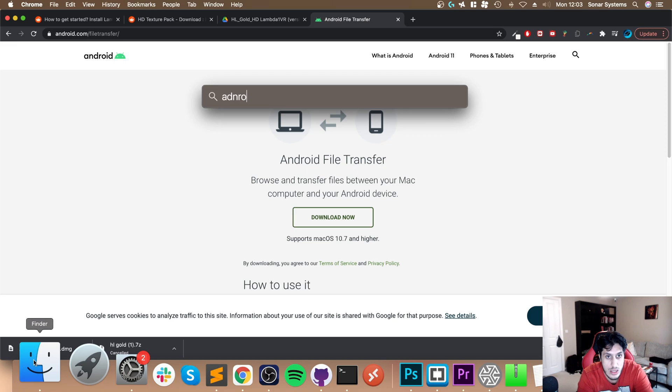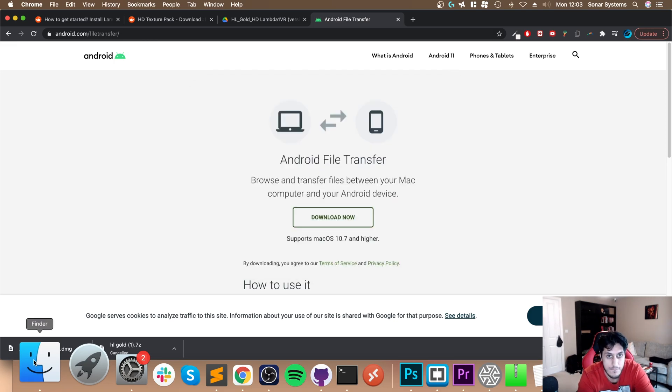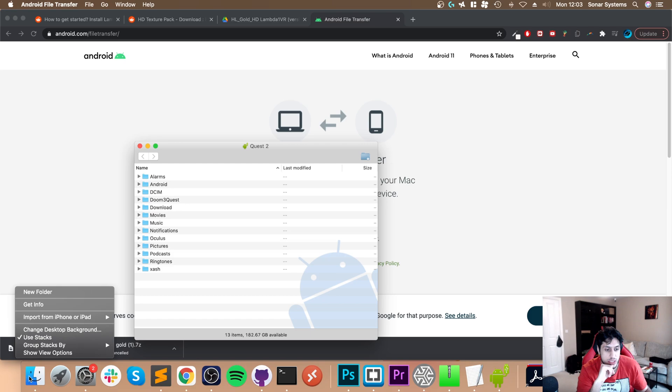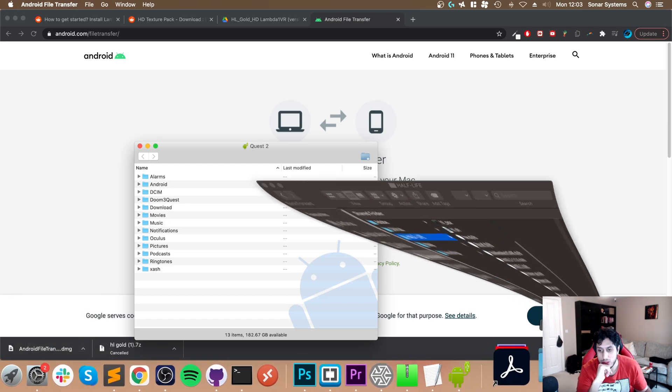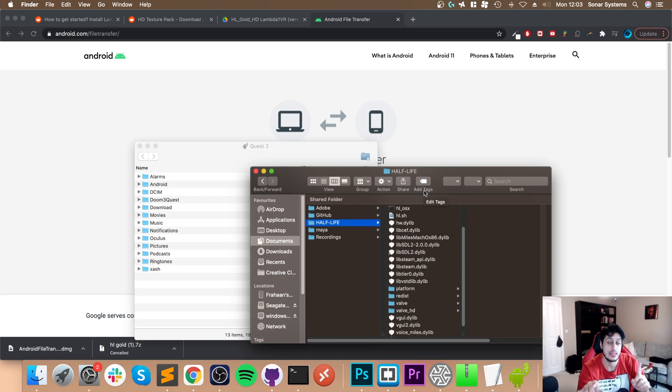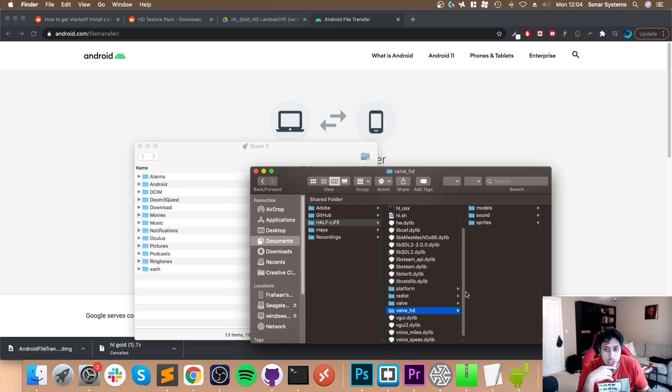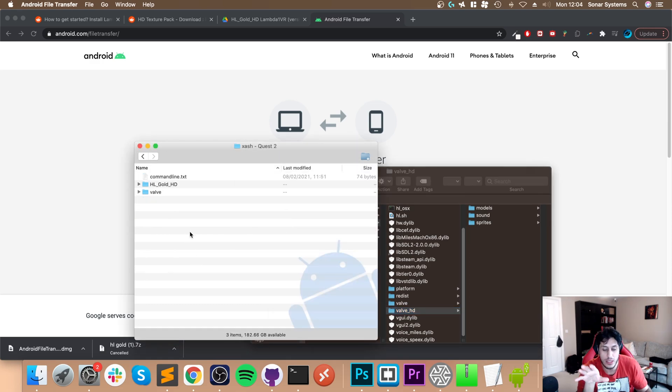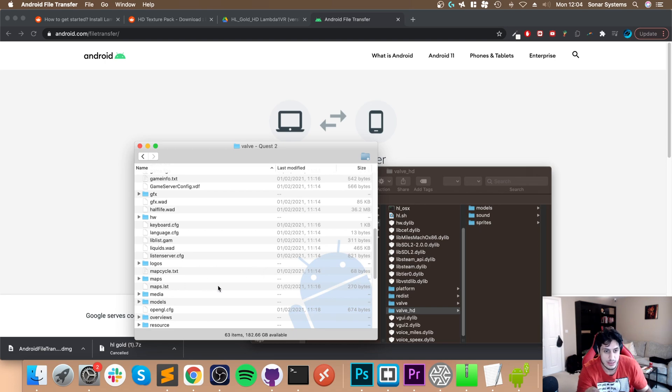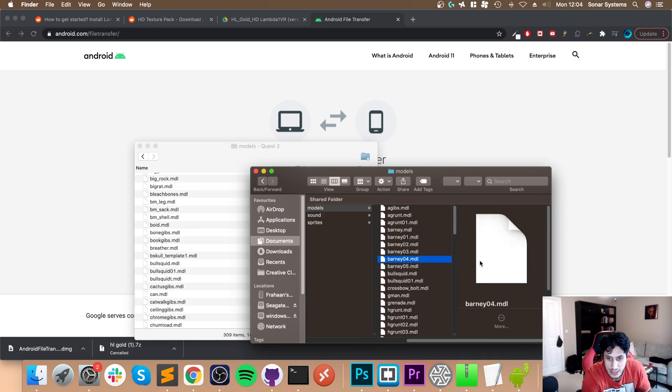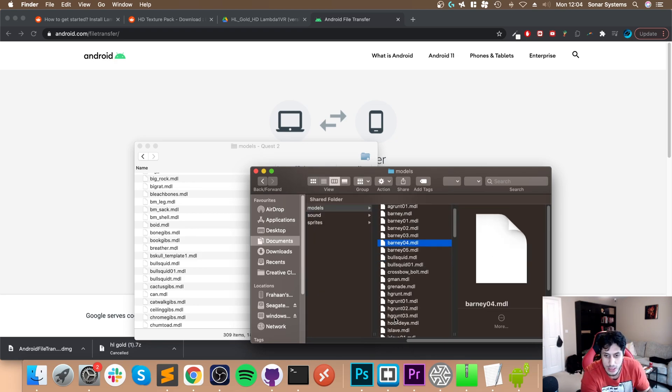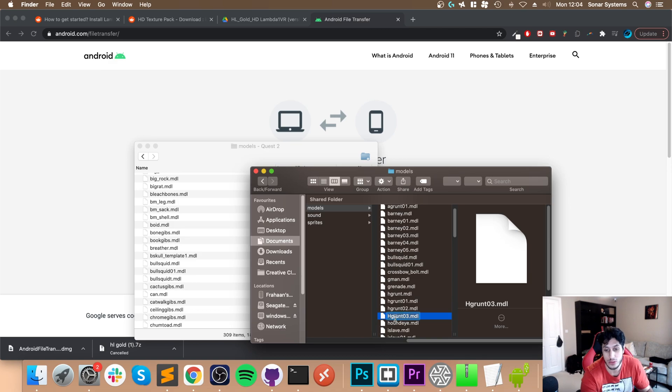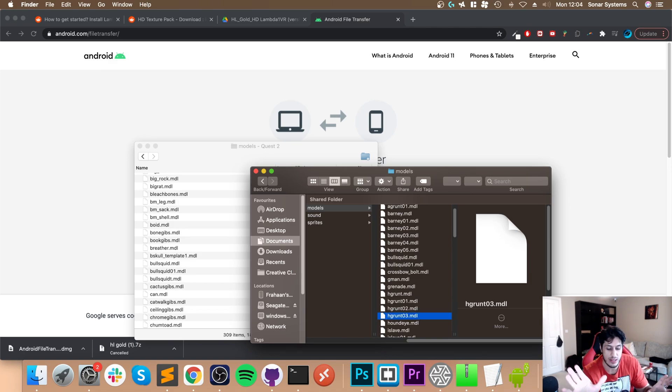Now go to that Half-Life folder we downloaded and put into our Documents folder in the previous installation video for Lambda 1 VR on Mac. In here, go to Valve HD - we need all of these. But the way Mac does things, we don't want to just drag and drop; we need to copy files manually. Go to Valve, then Models. In Models, select literally everything, but yours will be spelled with an uppercase H - this causes problems. Rename this to lowercase h. It's very important.